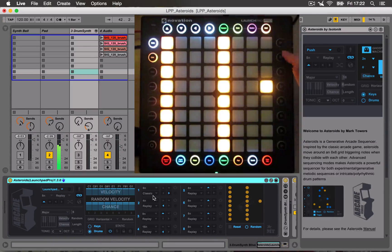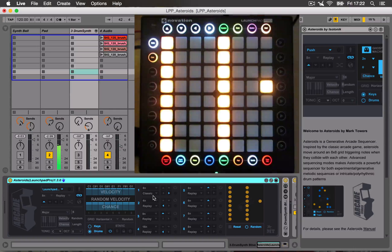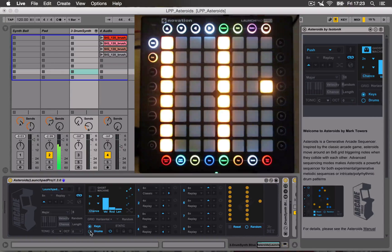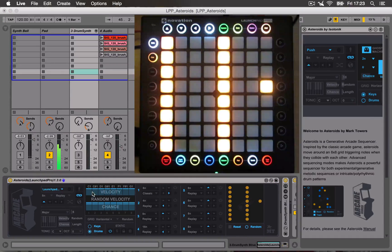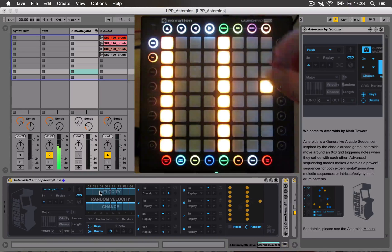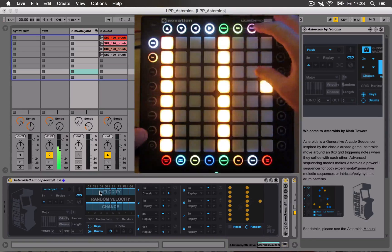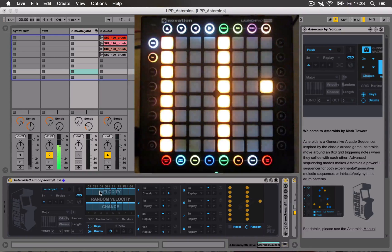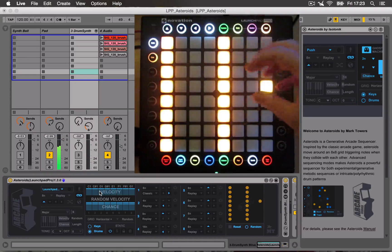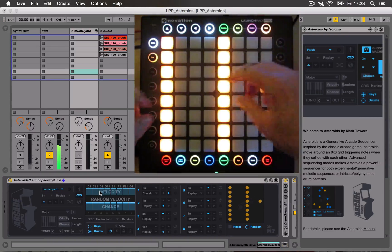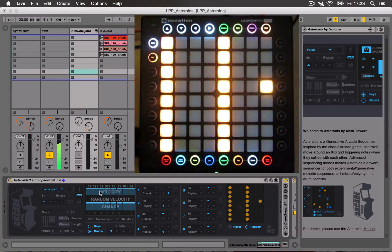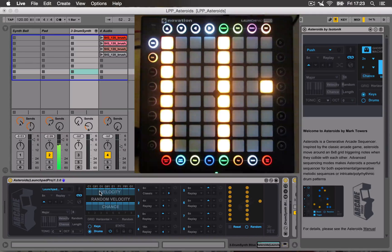So the first Asteroids I'm going to trigger is going to be using C1. So what I've done is I've changed it from keys to drum mode. And drum mode means each Asteroid, when it collides with another on the grid, it will actually generate the same notes. What was happening before was the notes were changing based on where they met on the grid. So you can get interesting melodies. But for drums, you want to keep the same notes.